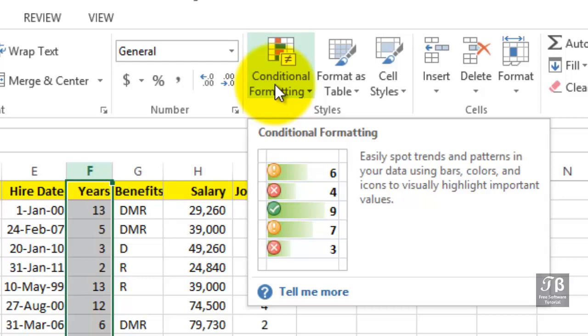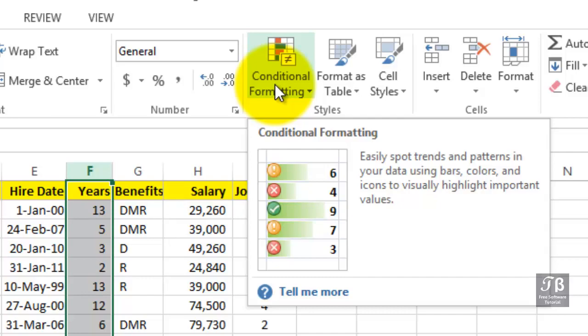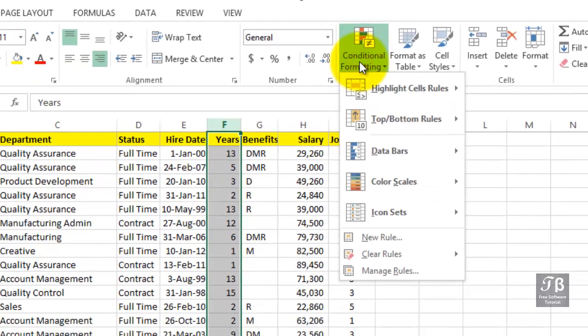The pop-up reminds us how we could easily spot trends and patterns in data using bars, colors, icons, etc. Click conditional formatting.